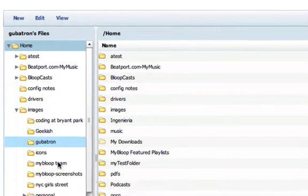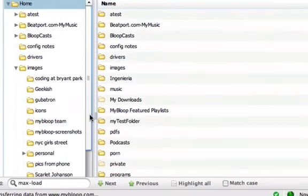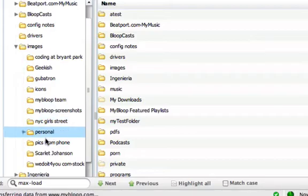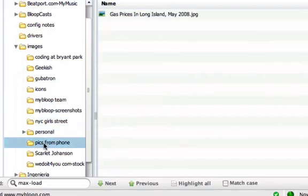I have a bunch of pictures I just took with my cell phone, so I created this folder called 'pics from phone.'